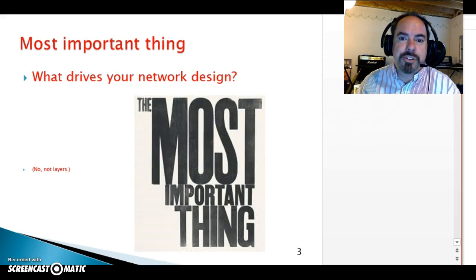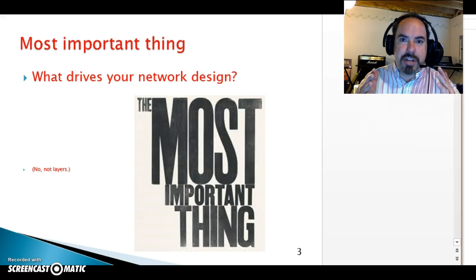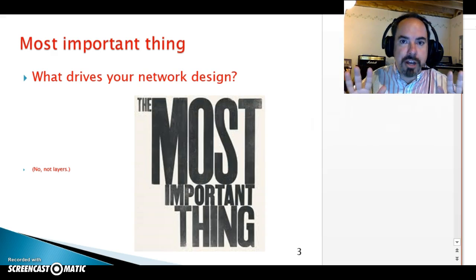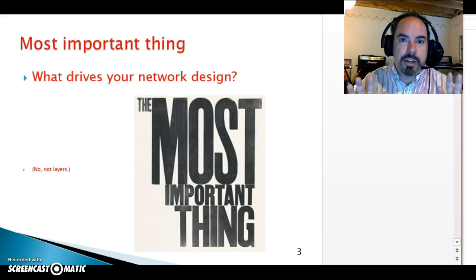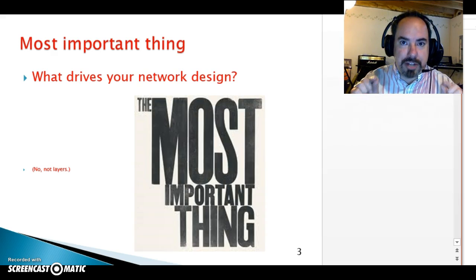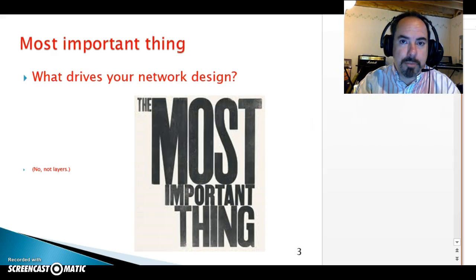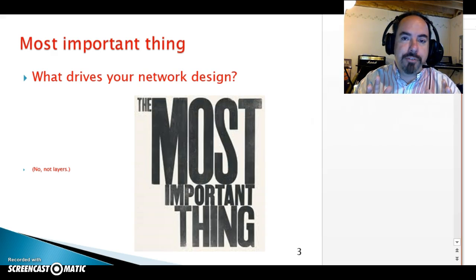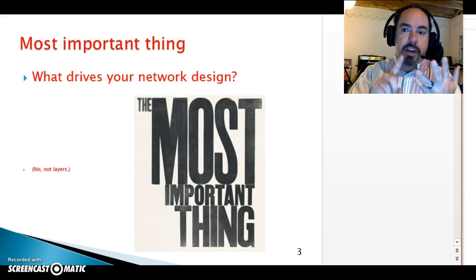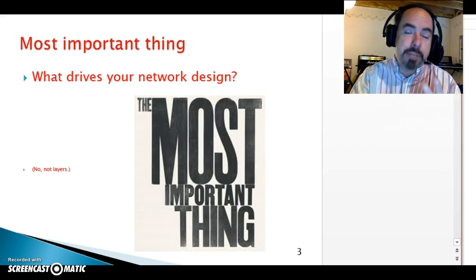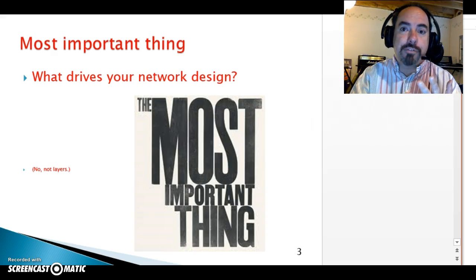The most important thing driving your network design, driving network management, driving every decision you make about your network is always business requirements — not technology. Technology doesn't drive your company; business requirements do. So every networking decision you make and every security decision you make has to be driven by business requirements. I can't stress that enough.